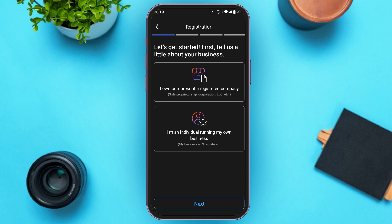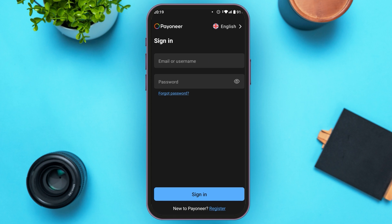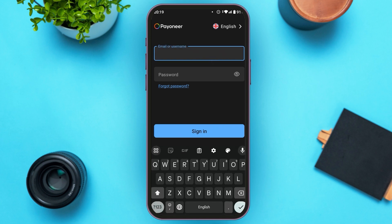Now, after your account is registered, you'll be able to sign in to your account. All you have to do is enter your email and your password. You can see two boxes over here — email or username and password. First of all, tap on the email or username box and enter your email or username. Make sure to provide the correct email or username.